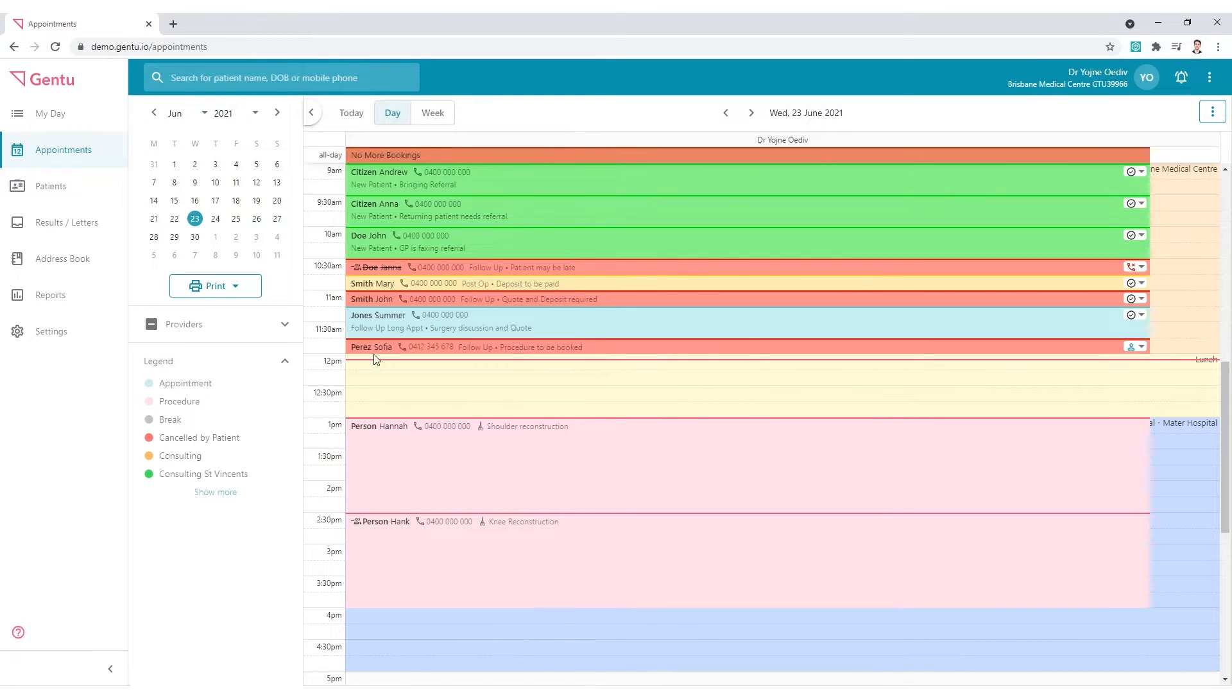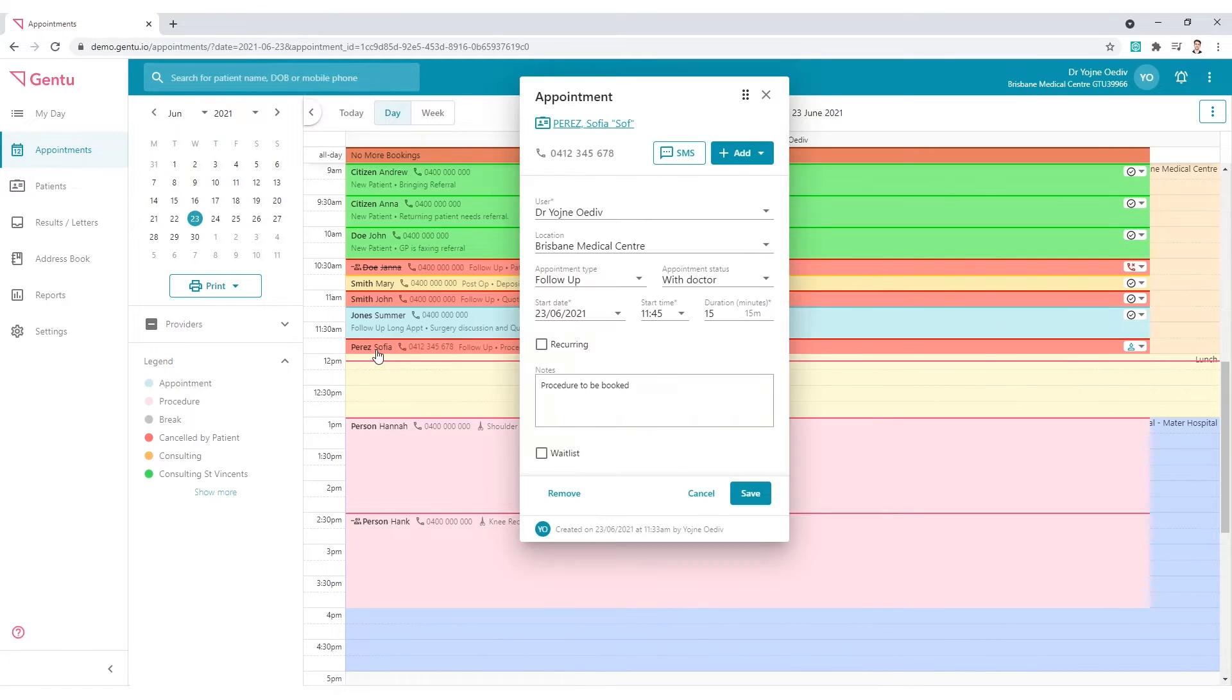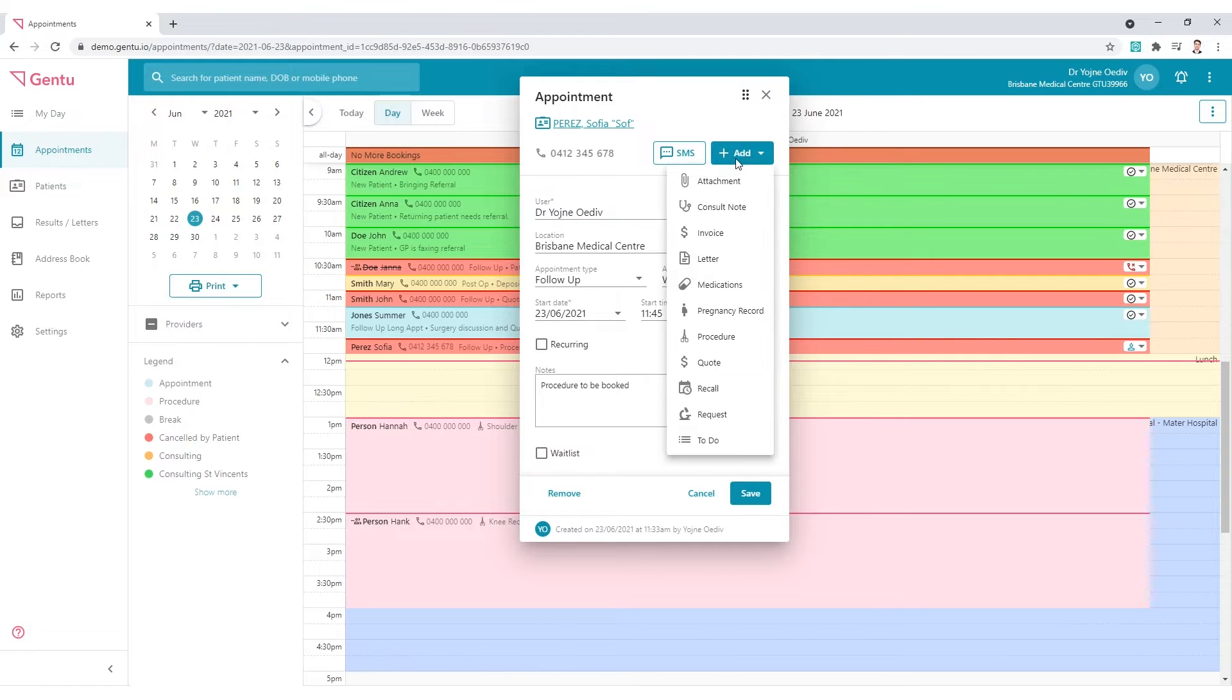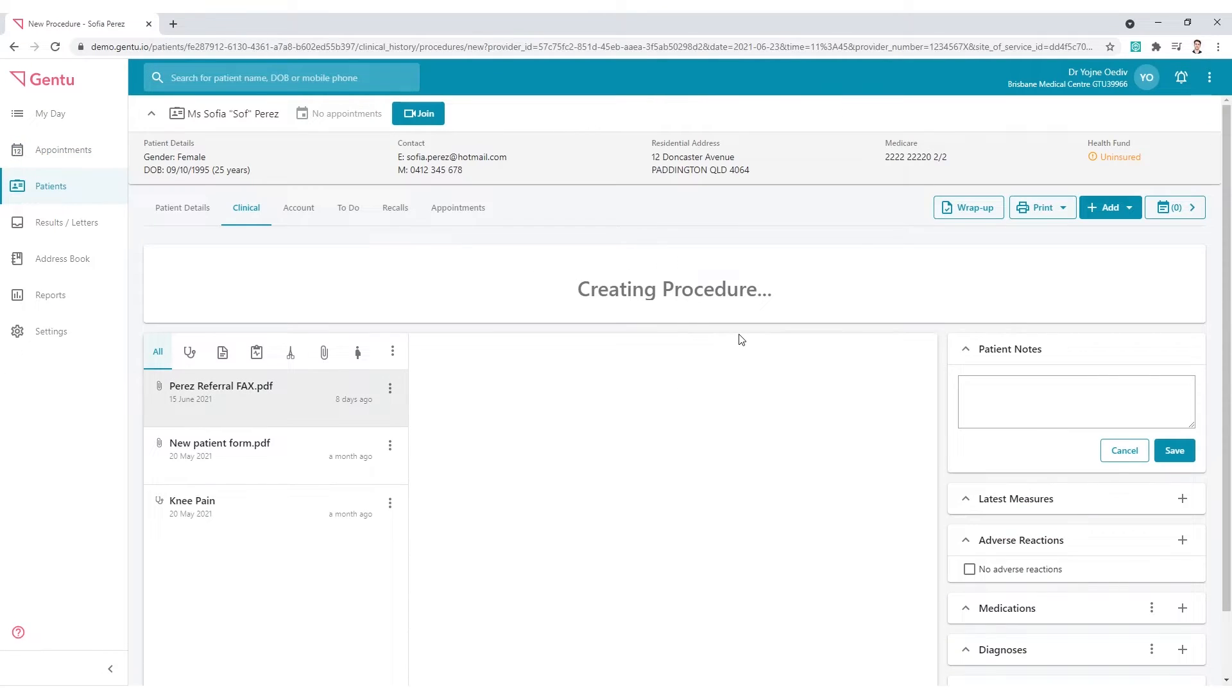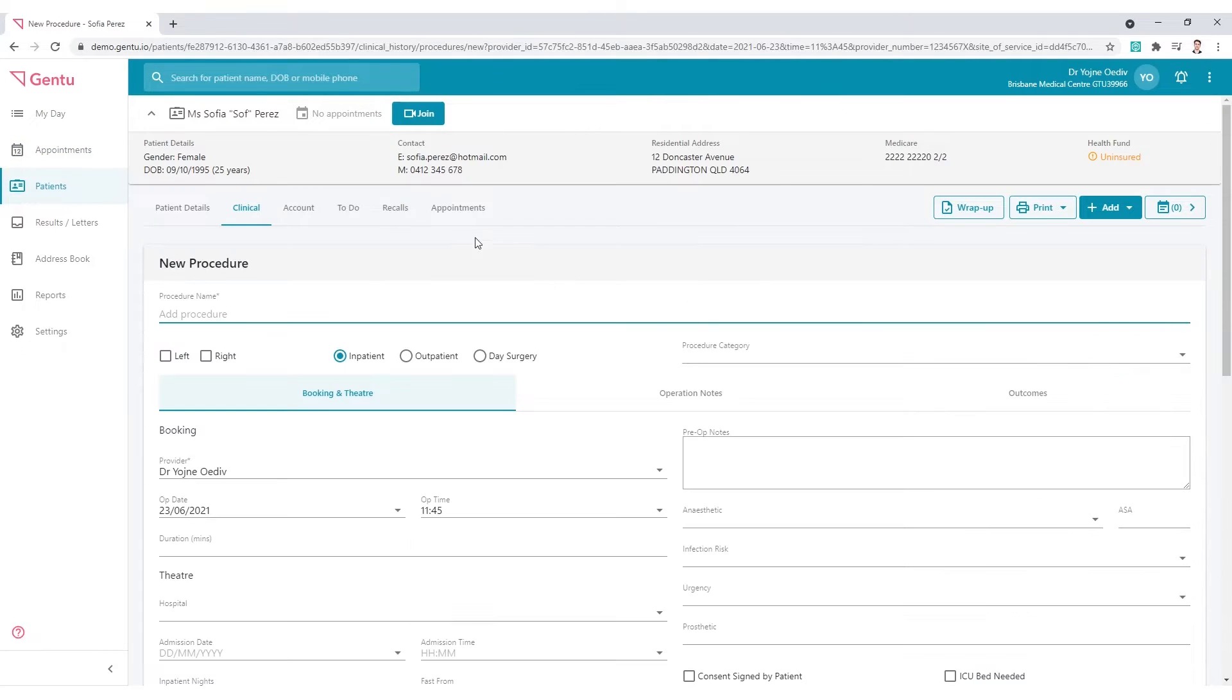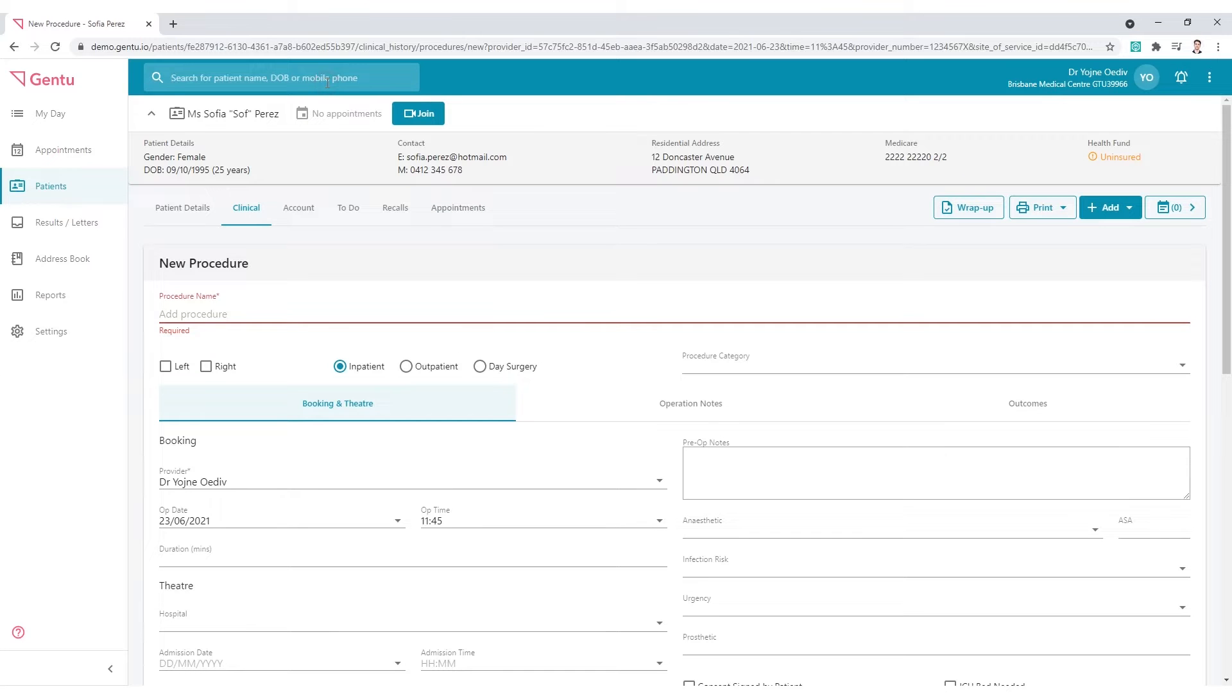To get there, click on the patient appointment and then choose the Add button and then select Procedure, or searching the name in the global search area.